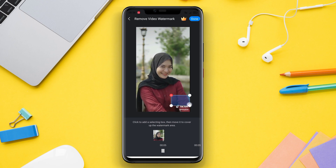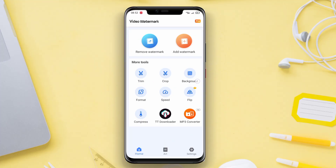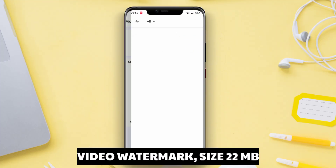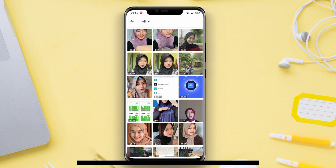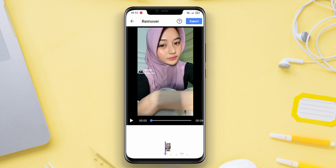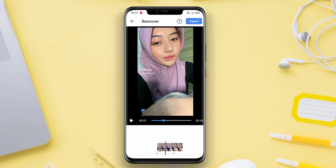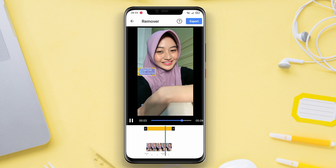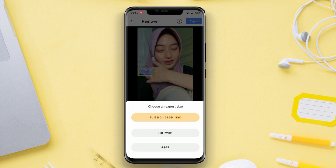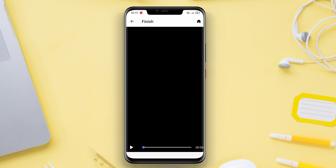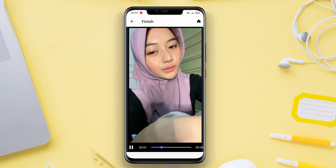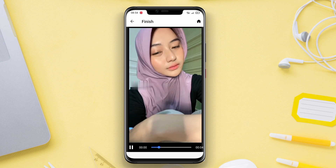Video Watermark is the best watermark removal application available on Android. This application allows users to easily and quickly remove watermarks from videos. Users simply need to select the video they want to remove the watermark from, and the application will automatically remove the watermark accurately. Additionally, users can edit the video and add special effects before removing the watermark. Video Watermark offers an intuitive interface and comprehensive features to meet the user's needs.